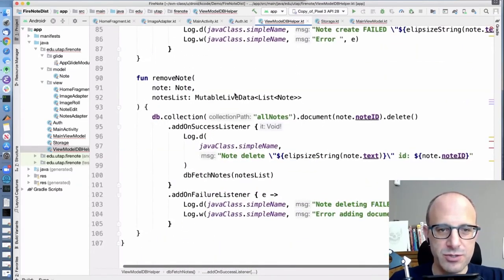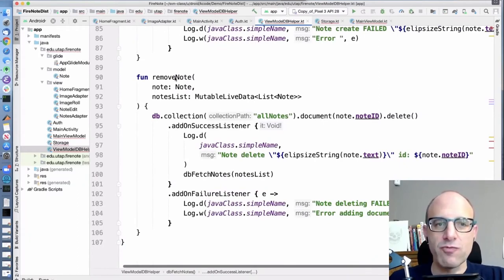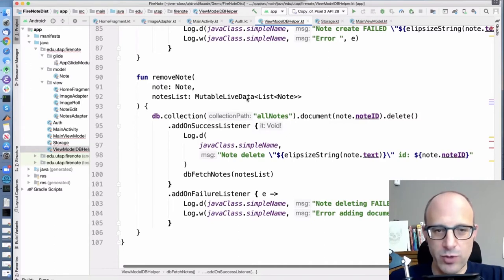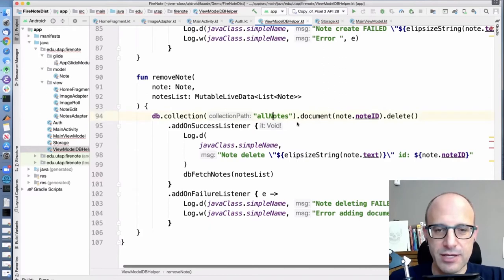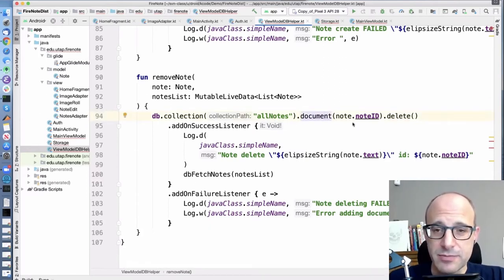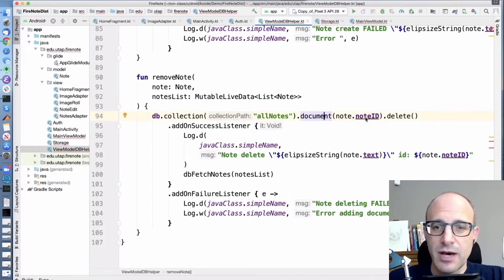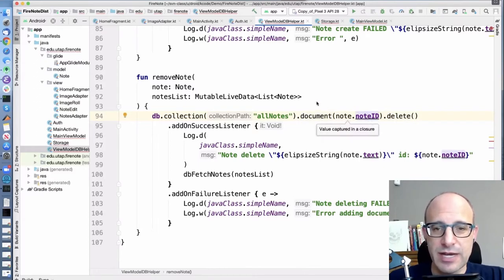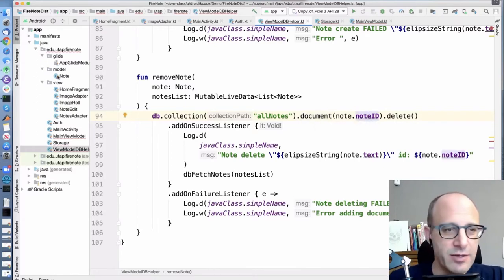Let's do remove note. We get a note and we also get our live data. In this case, we're saying: in the 'all notes' directory, grab a document. This is a collection; this is a document. In order to grab a document, we need to give the ID of the document. Let's head over to our model section for a minute just so we know what a note looks like.